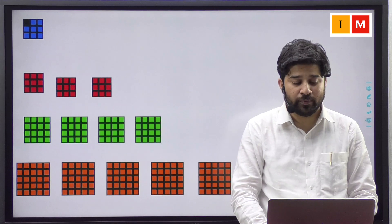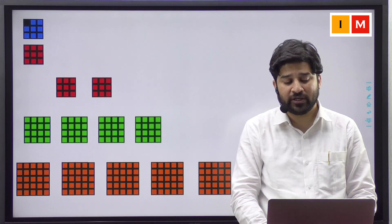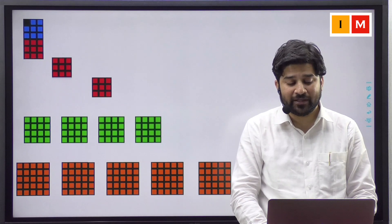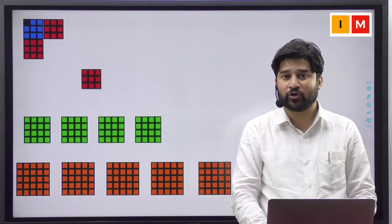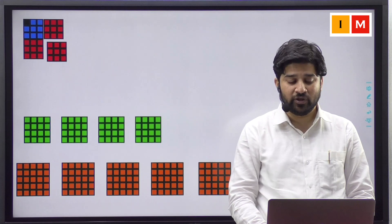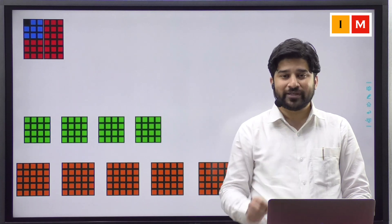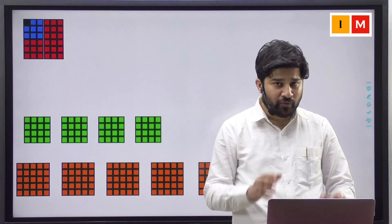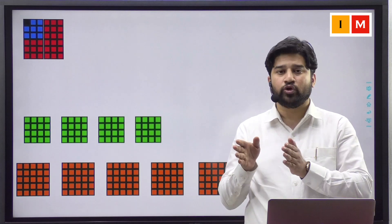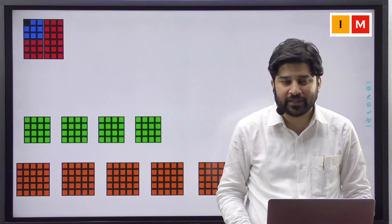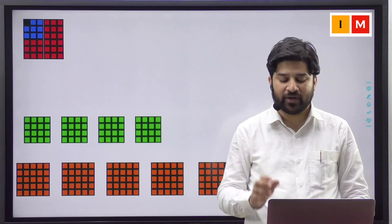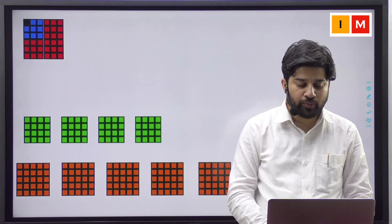Now, I want you to make 1 copy of 3 square over here, bring another copy over there and the third copy over here. So, you notice that with the help of 1 cube, 2 cube and 3 cube, we are able to build a square of side 1 plus 2 plus 3.